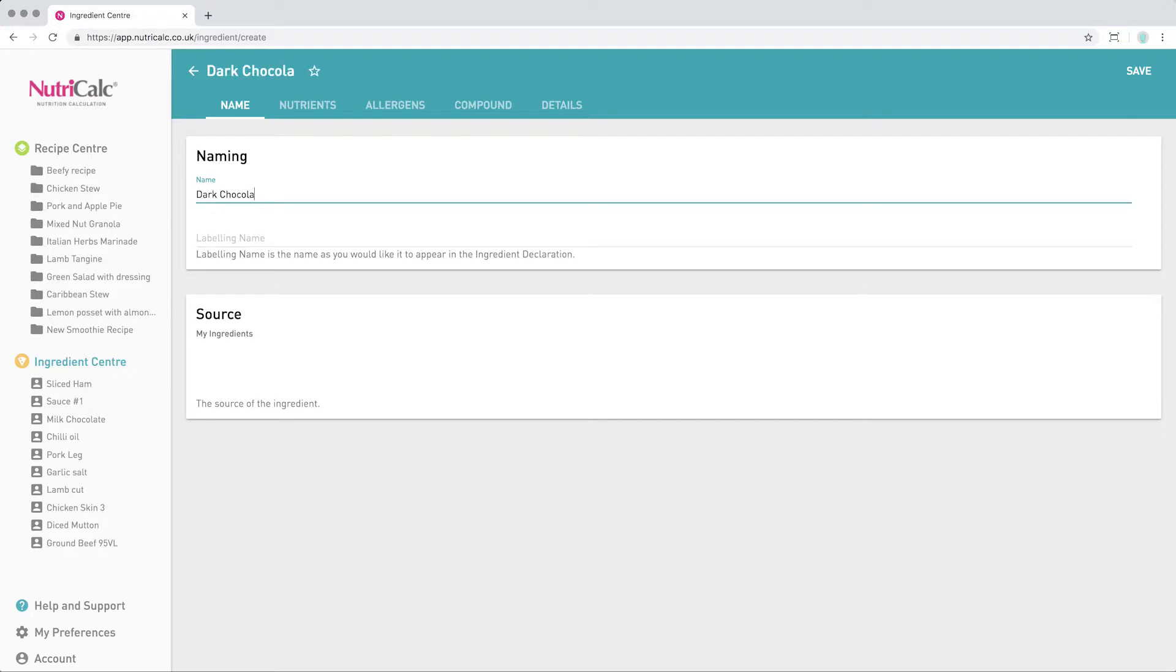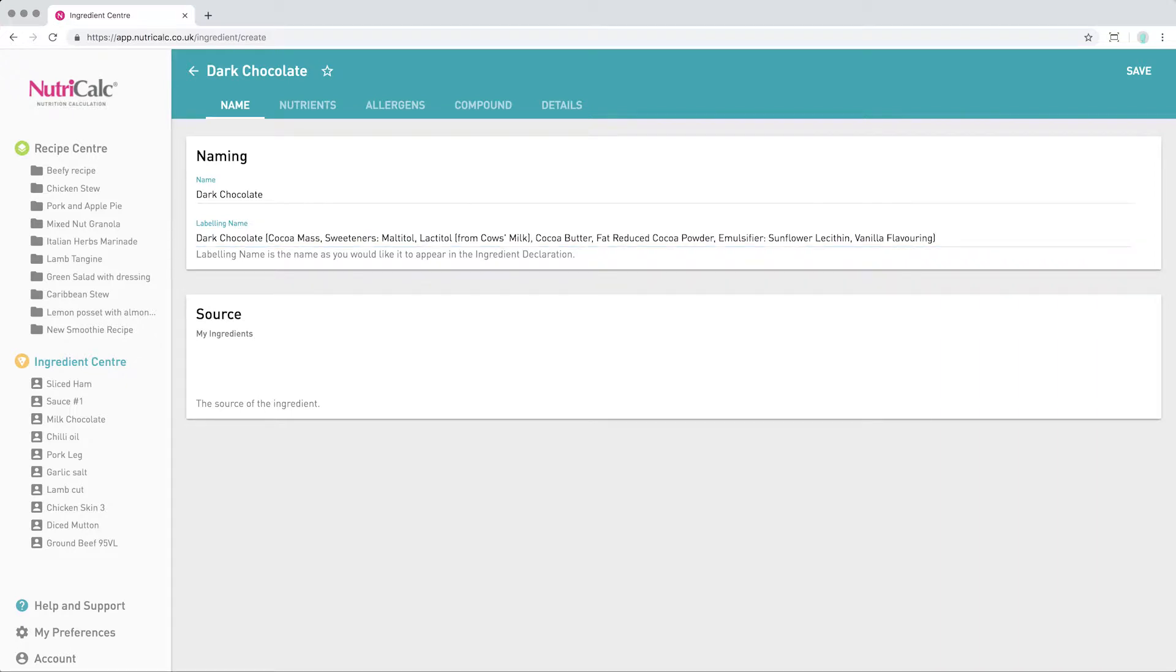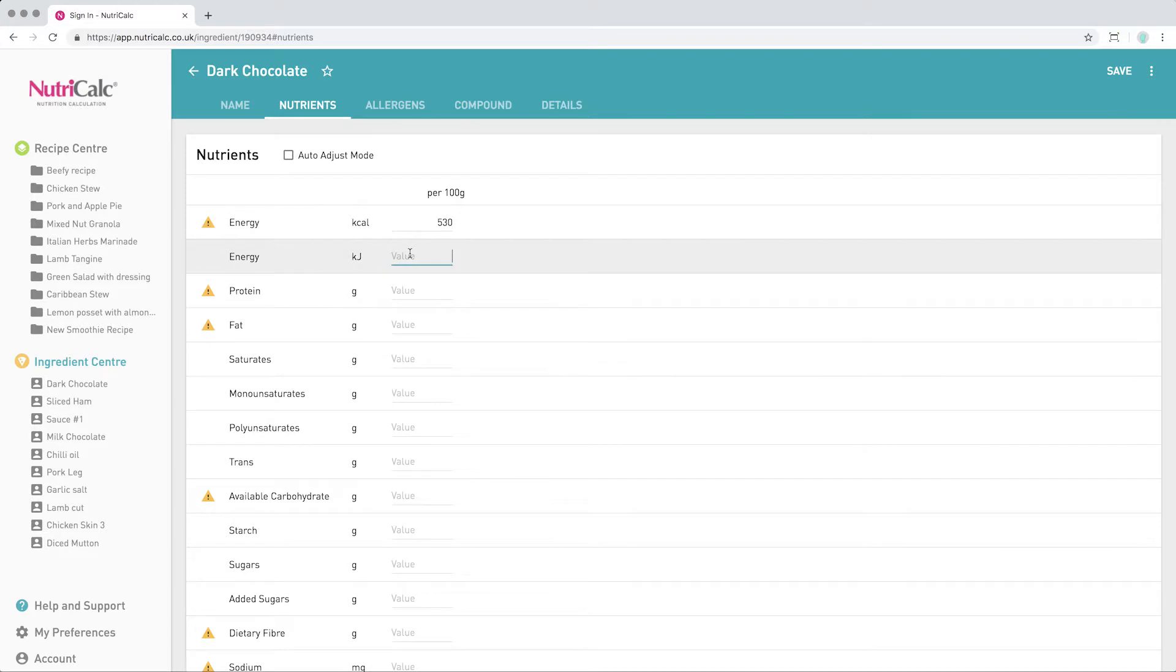Let's enter our ingredient name, and there's also an optional labelling name for use in the Ingredient Declaration Report, which we're going to paste in from the clipboard here. In the Nutrients tab, we can start to fill in the nutrition information we have available.